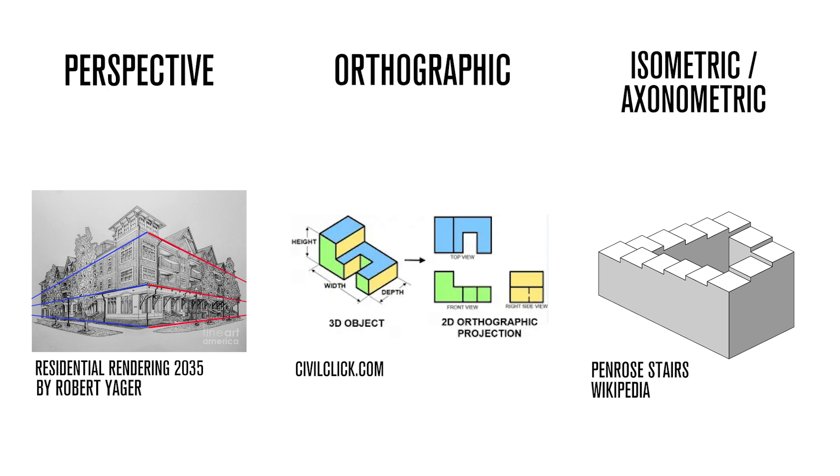Isometric refers to a very specific formula, and uses very specific angular relationships between the X, Y, and Z dimensions of space, but it belongs to a more general category referred to as axonometric projection.